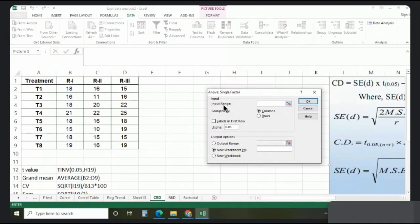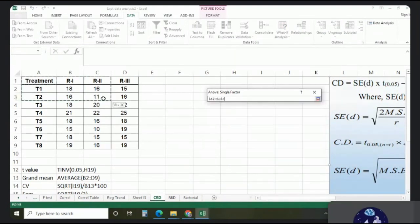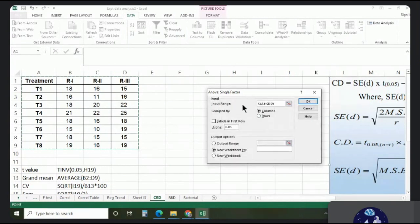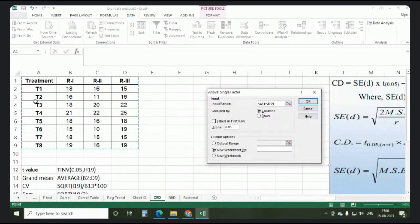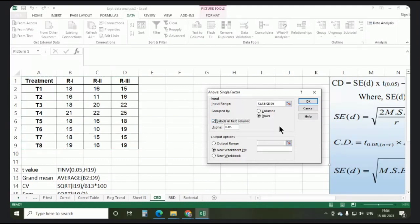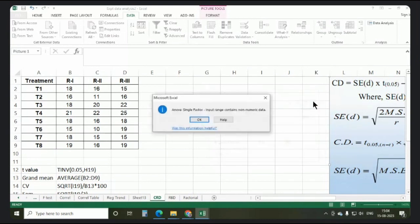It is asking for the input range — select all your data. Since all treatments in the data set are placed horizontally, row-wise, click on Rows. Click Labels because the first column contains treatment names. Select the output range where you want the results to appear, then click OK.